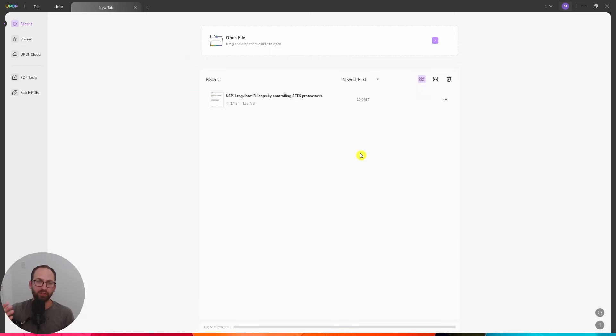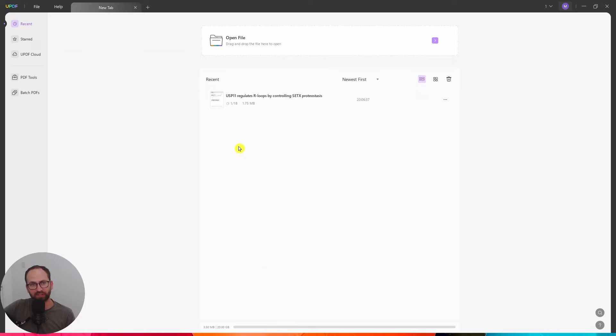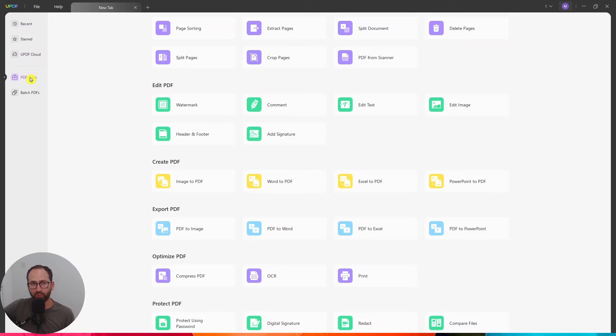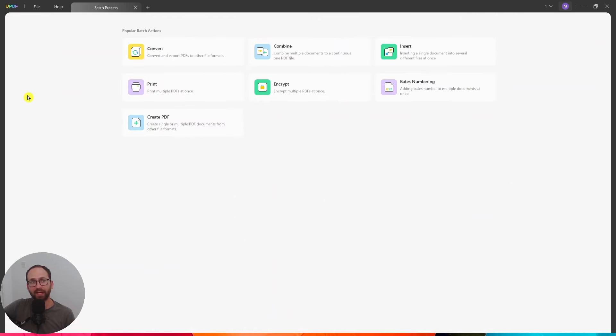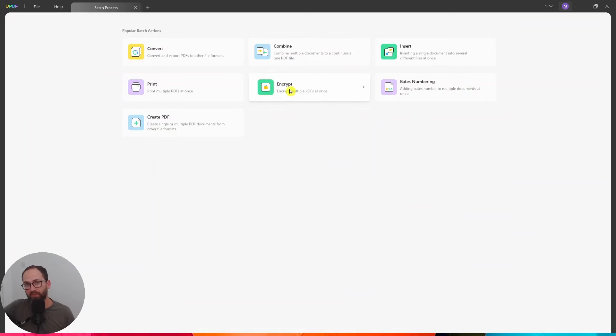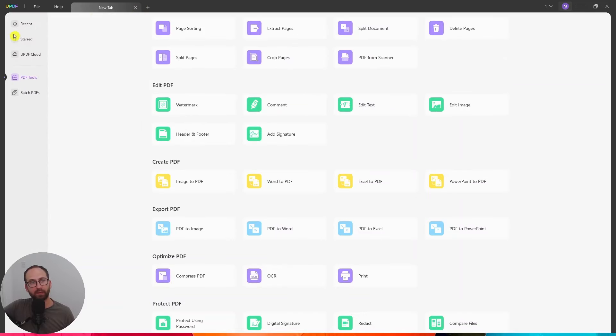So when you open it on your laptop, on your Windows, then this is what you see. This is the starting menu and we can drop files right here. These are my recent files that I have uploaded. And also on the left hand side, I have access to my UPDF cloud, PDF tools. So I can see all of the tools straight here. And also batch PDF, which is really useful because you can convert multiple PDFs, combine multiple PDFs, encrypt them, print them, whatever you want to do. So that's really cool.